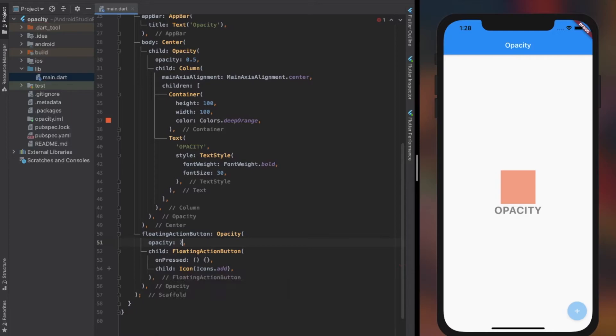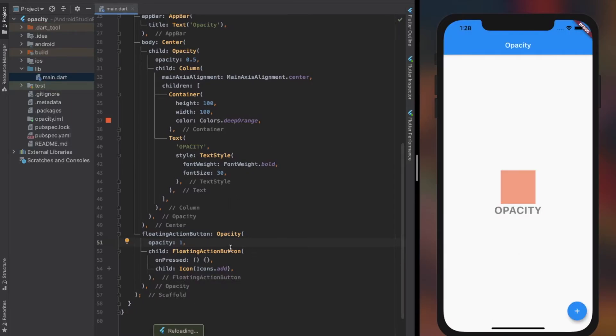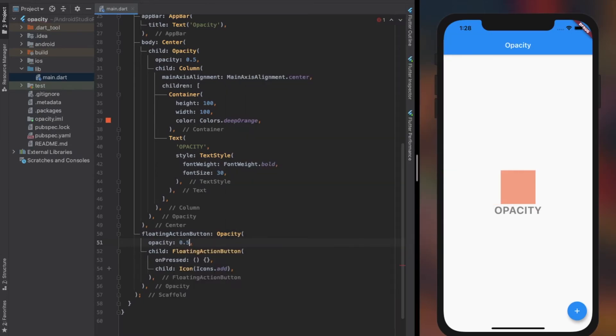As mentioned earlier, the opacity value ranges from 0.0 to 1.0. If it is higher than that, you should receive an error.